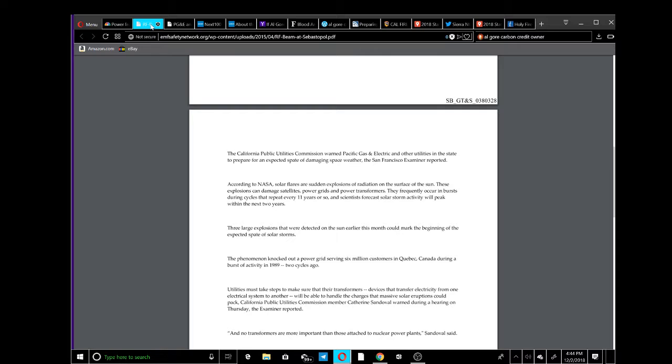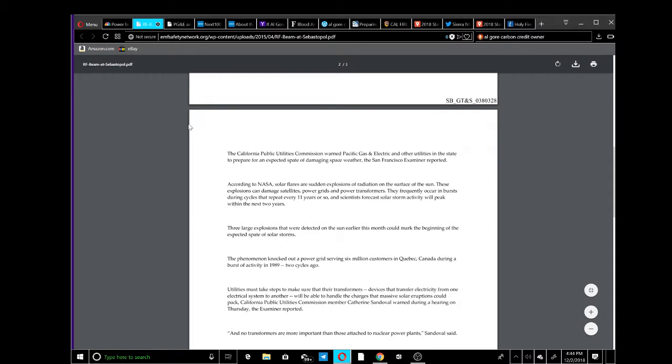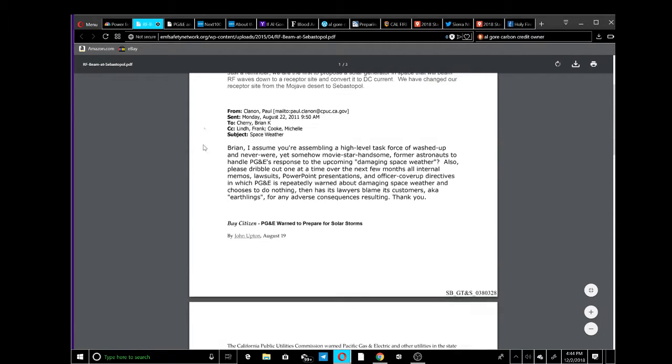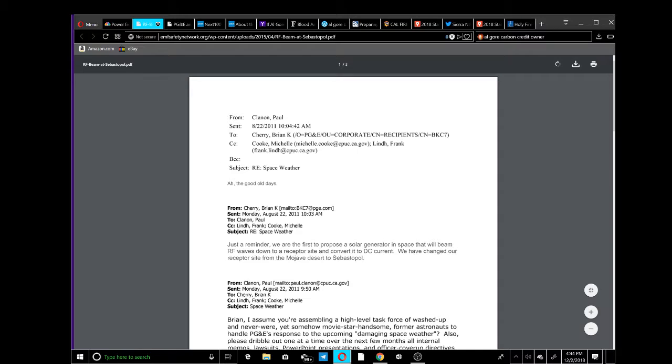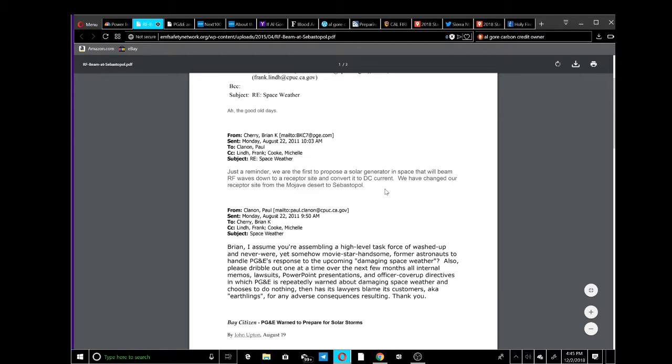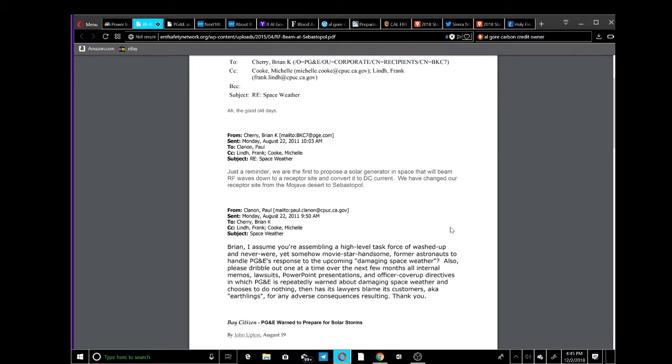Here's an email from PG&E. This was back in 2011, and it's a reminder that we're the first to propose a solar generator in space that will beam RF waves down to a receptor site and convert to DC. We have changed our receptor site from the Mojave Desert to Sebastopol.